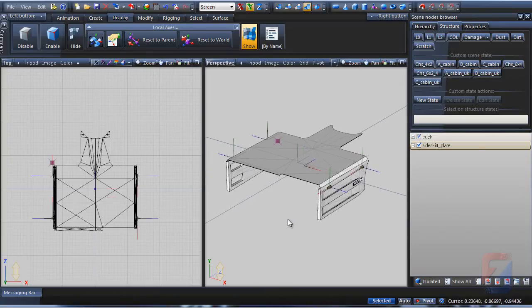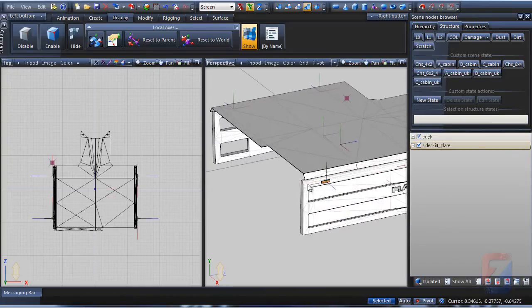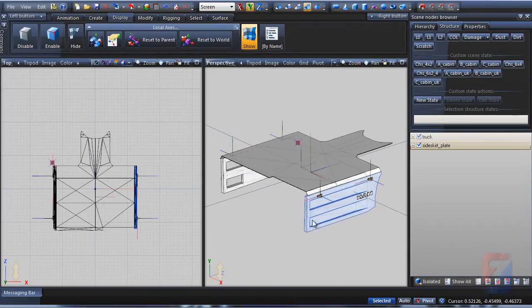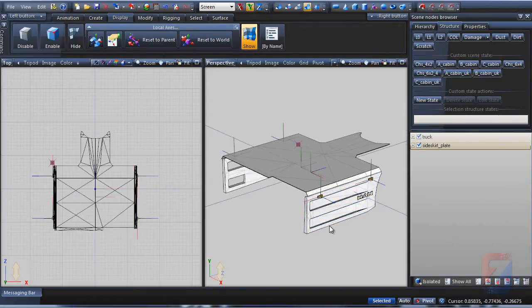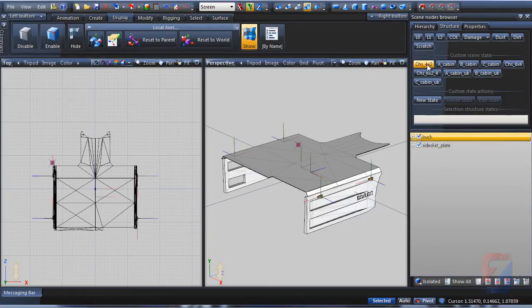In this guide, the accessory will be created for the Euro Truck Simulator model. I shall add a side skirt to the truck. The modeling is beyond the scope of this lesson and omitted.